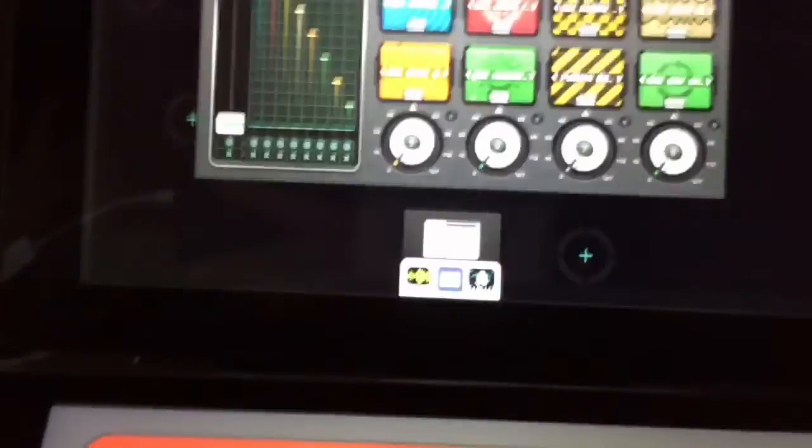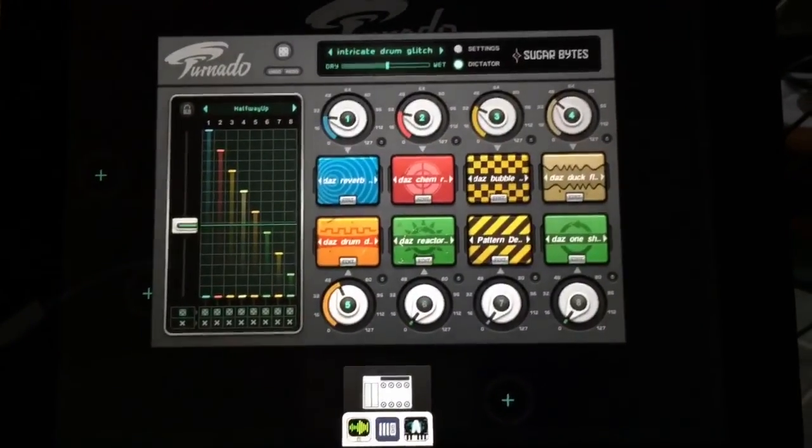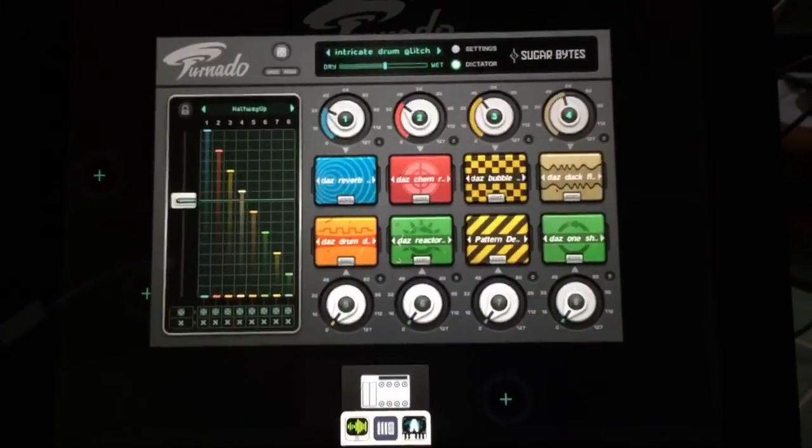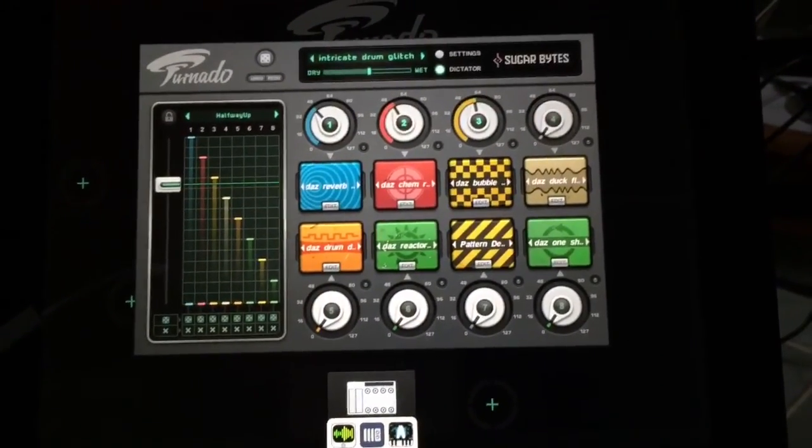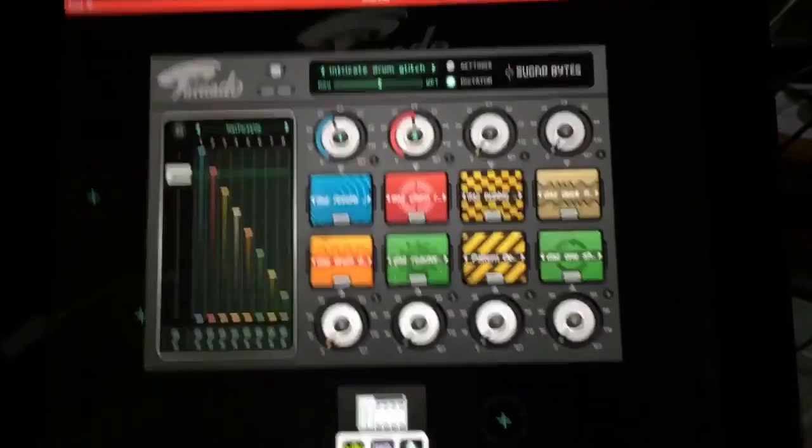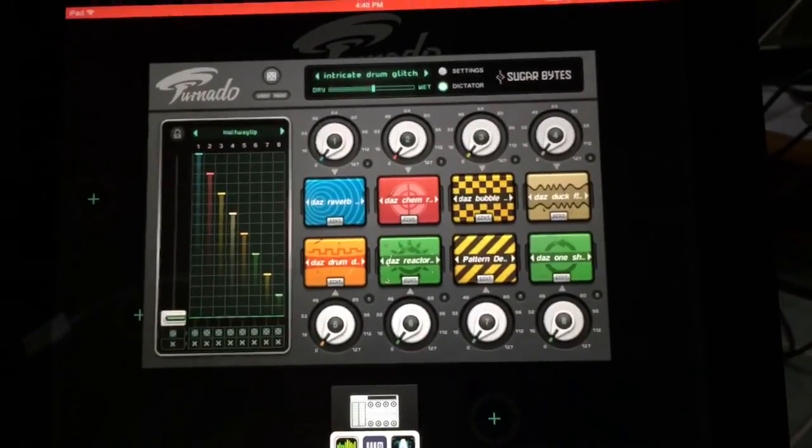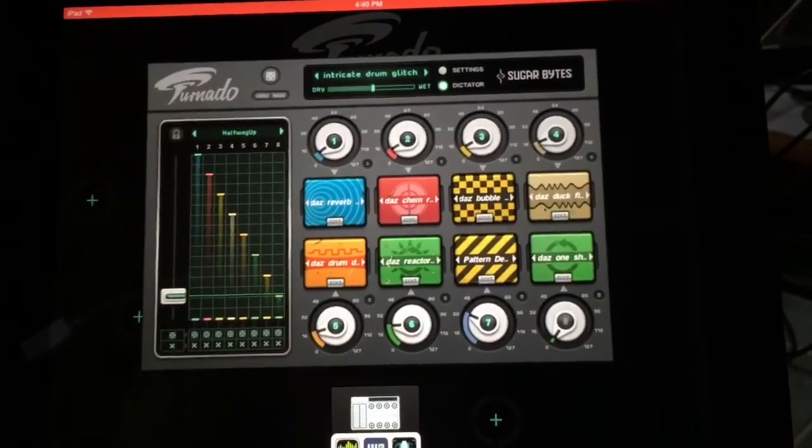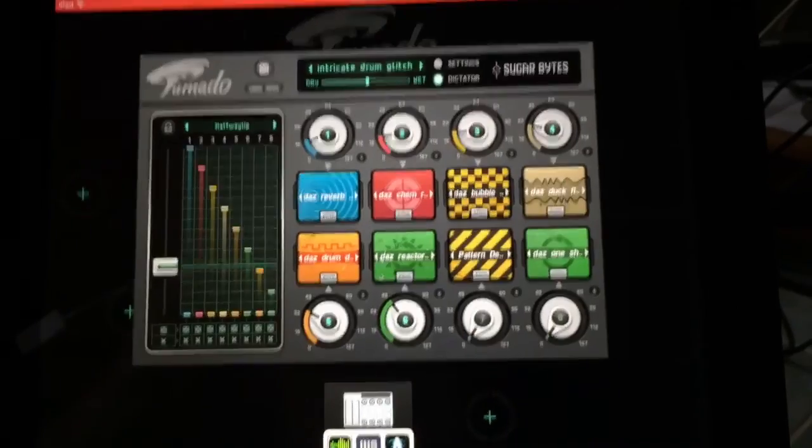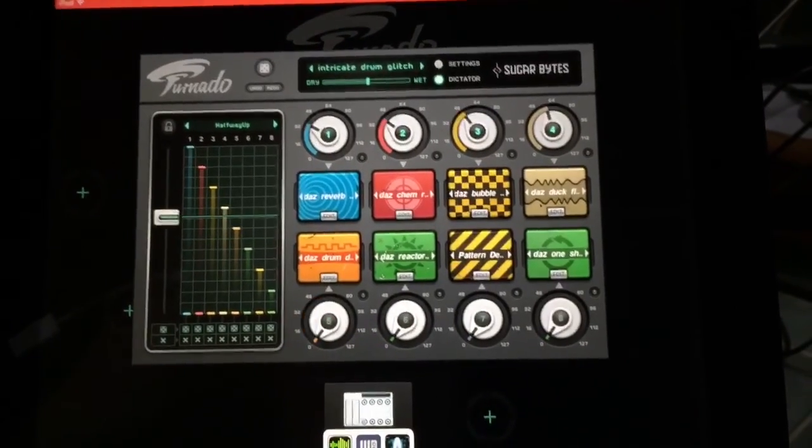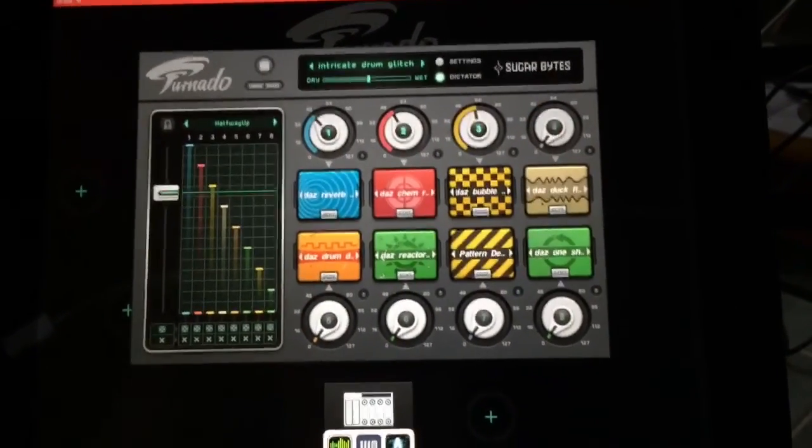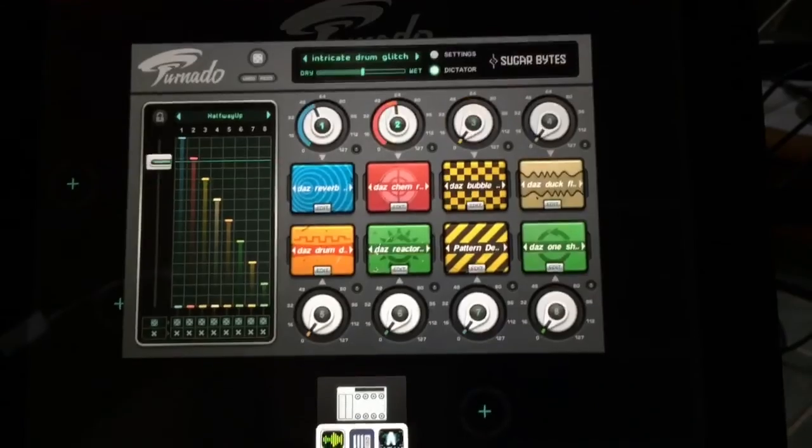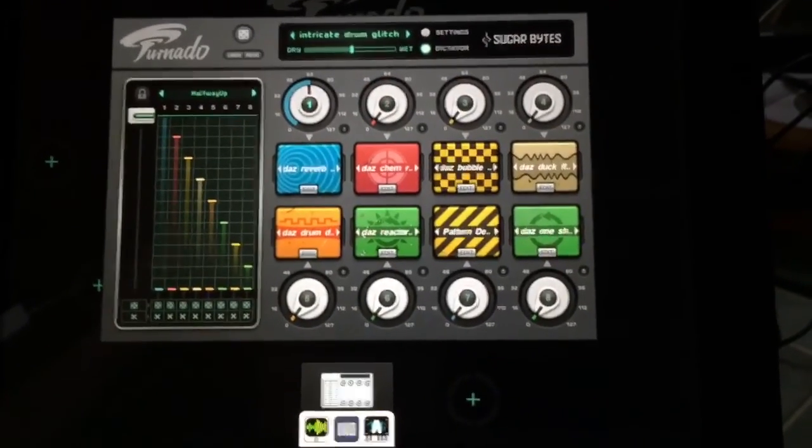So we'll go over to Tornado here, and you can see that it's actually receiving those values in those steps. And as you can hear, it's kind of giving it more of a rhythmic progression through there.